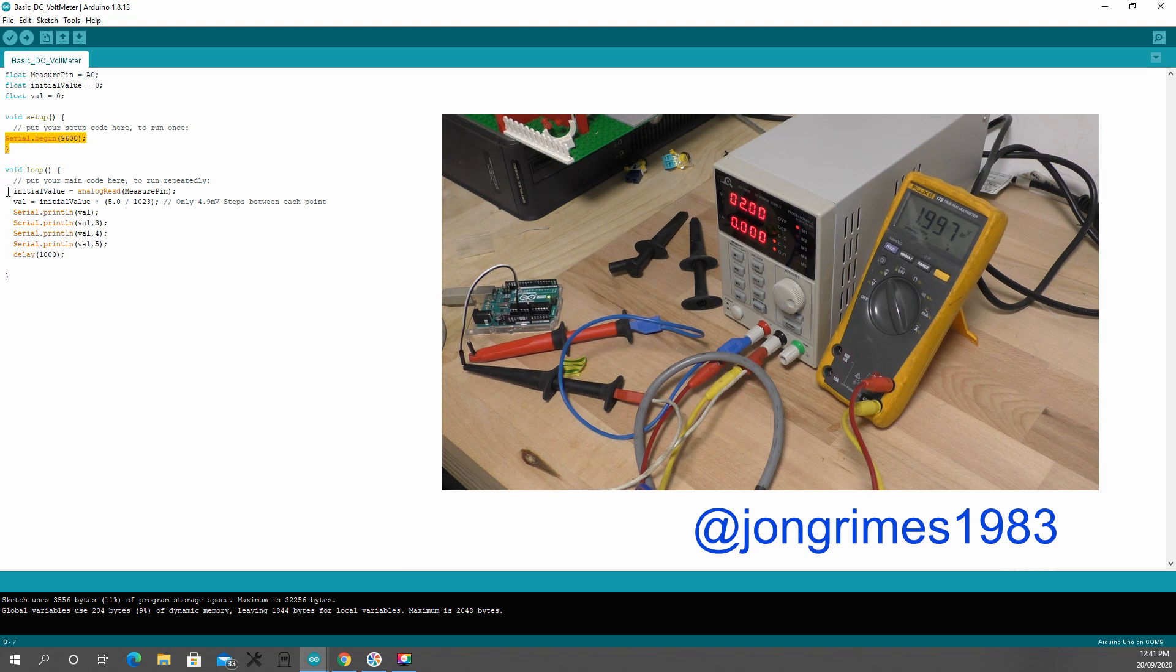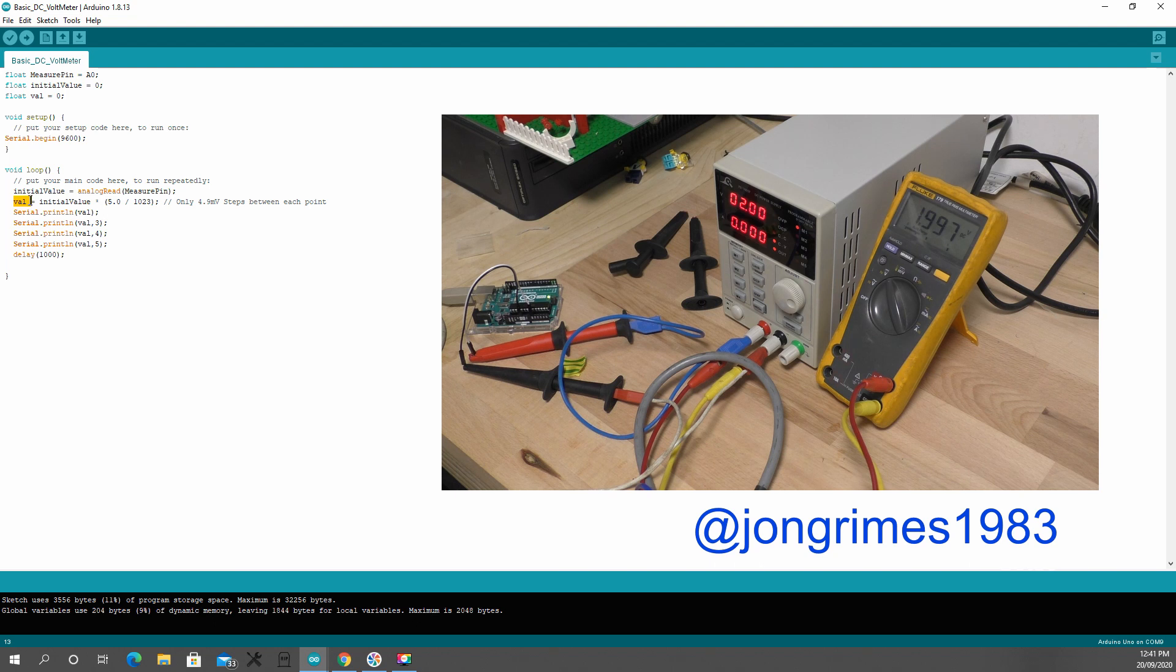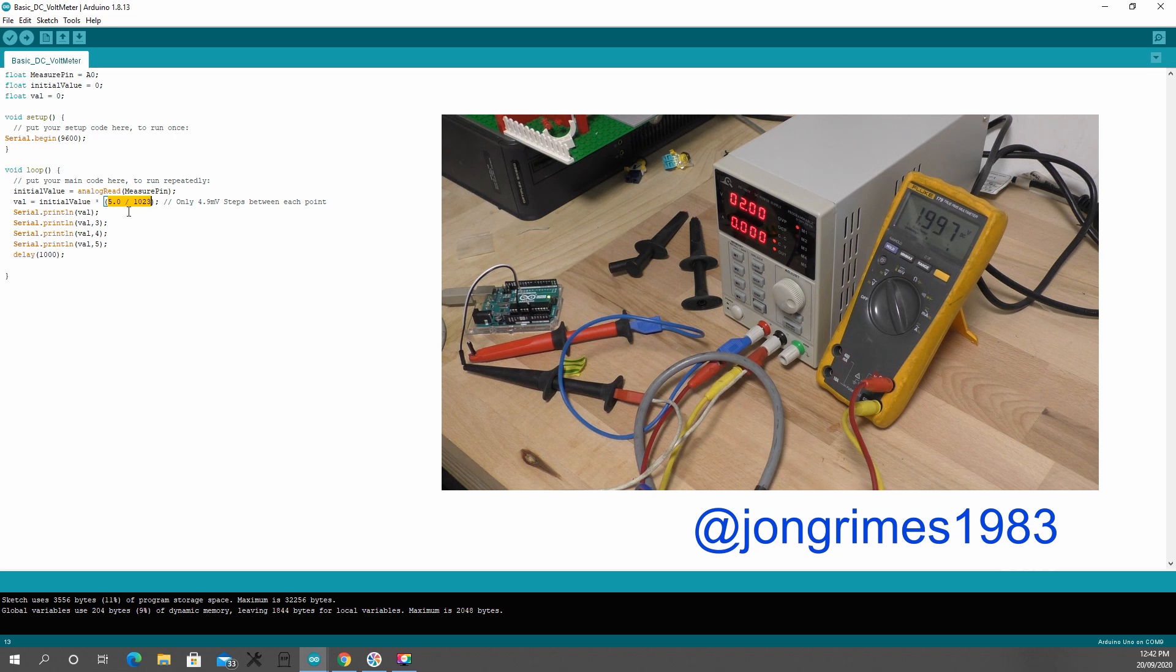Now in the loop, I'm getting the initial value from the measure pin. Once I've got that value, I'm going to calculate what it would be in volts. So I take my initial value and multiply it by the 5 volt reference of the Arduino divided by 1023. Now that 1023 represents the resolution of the ADC.